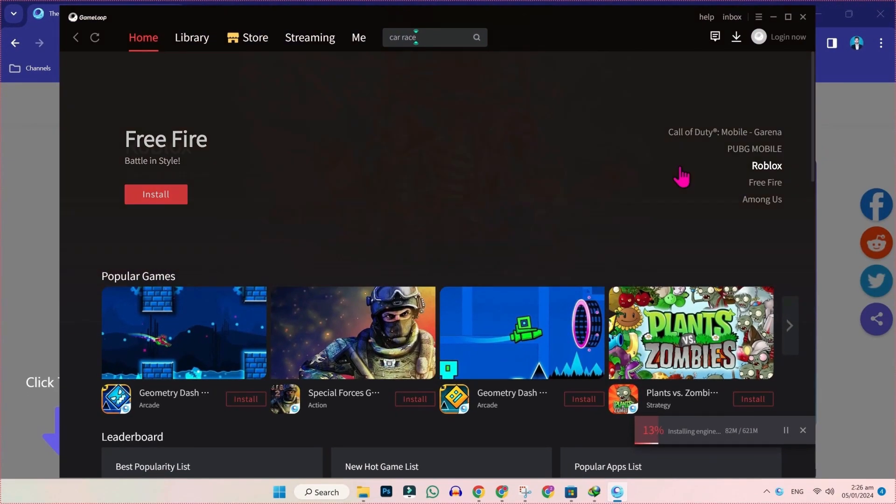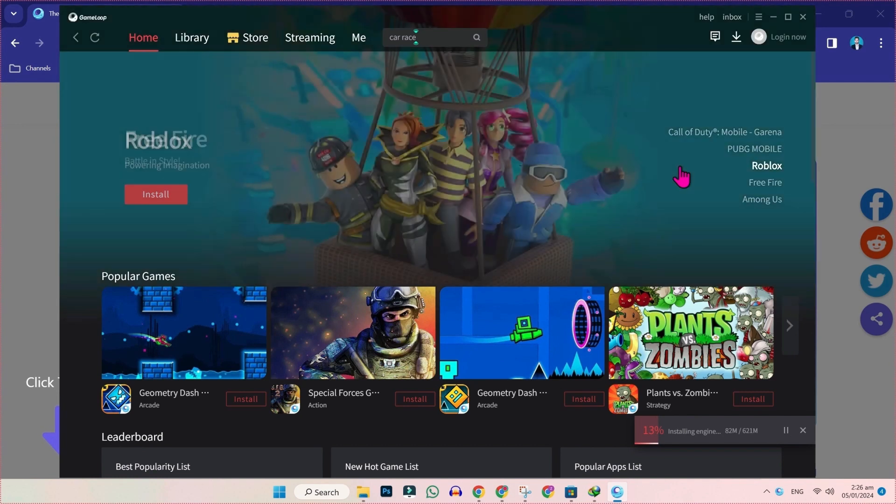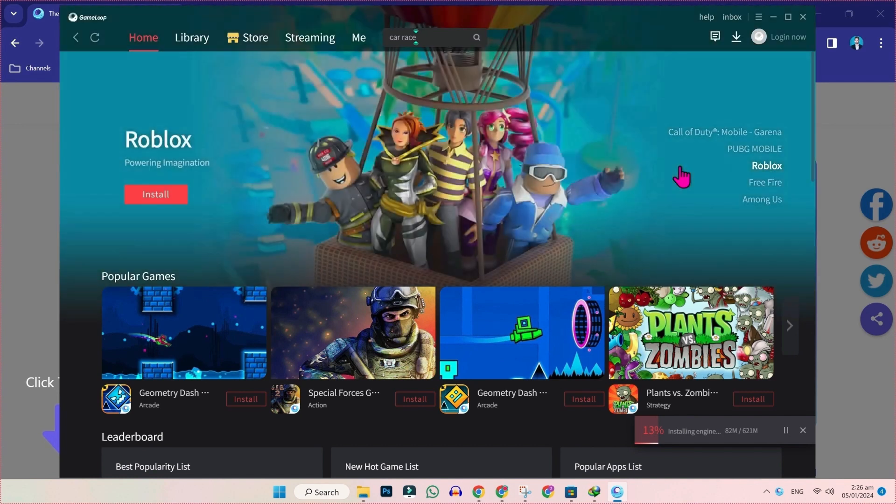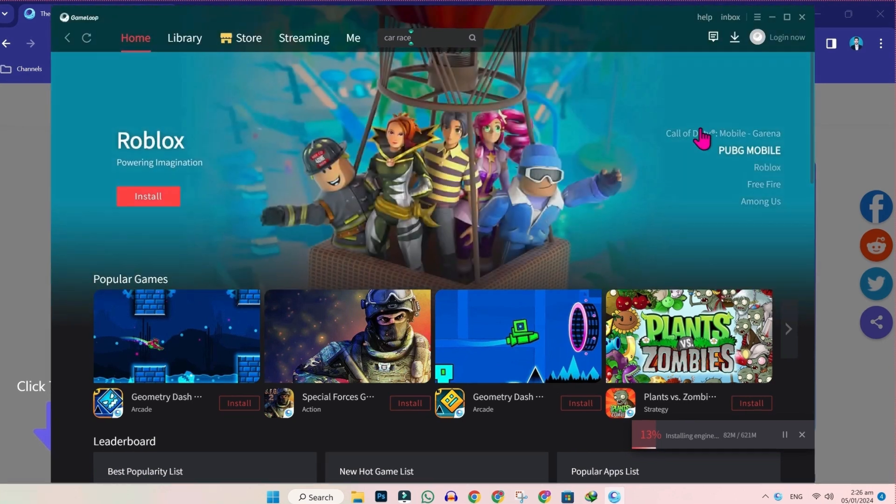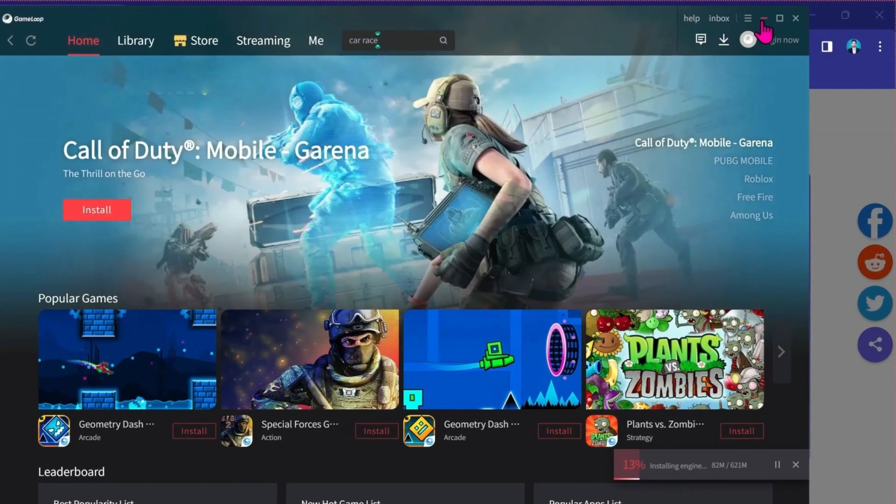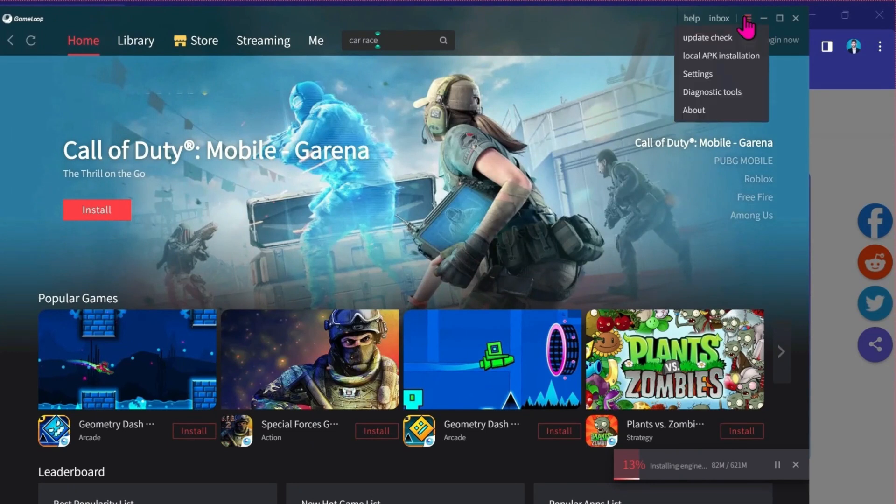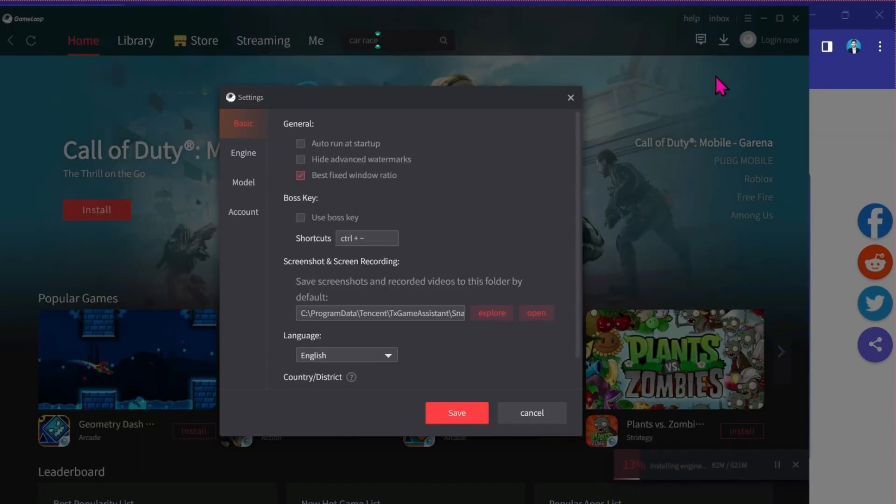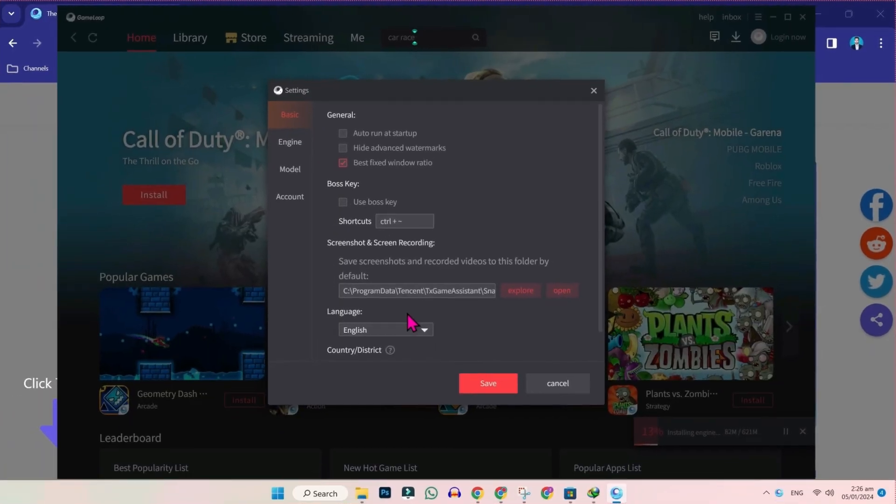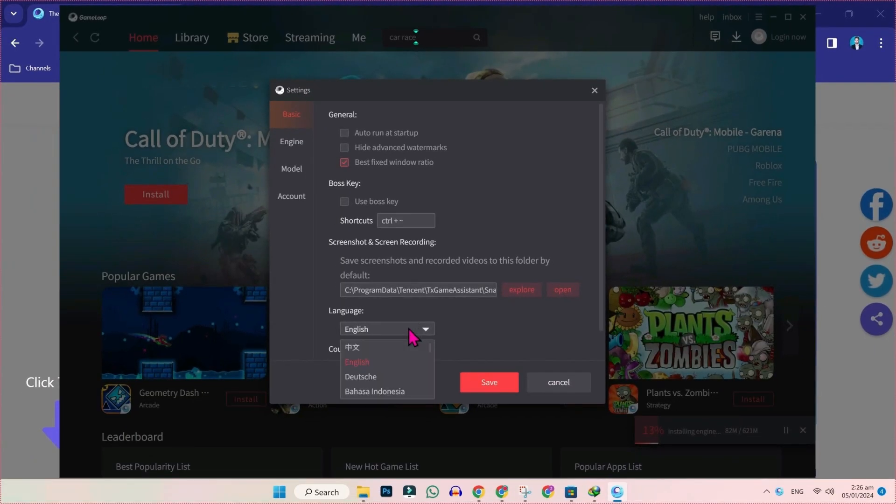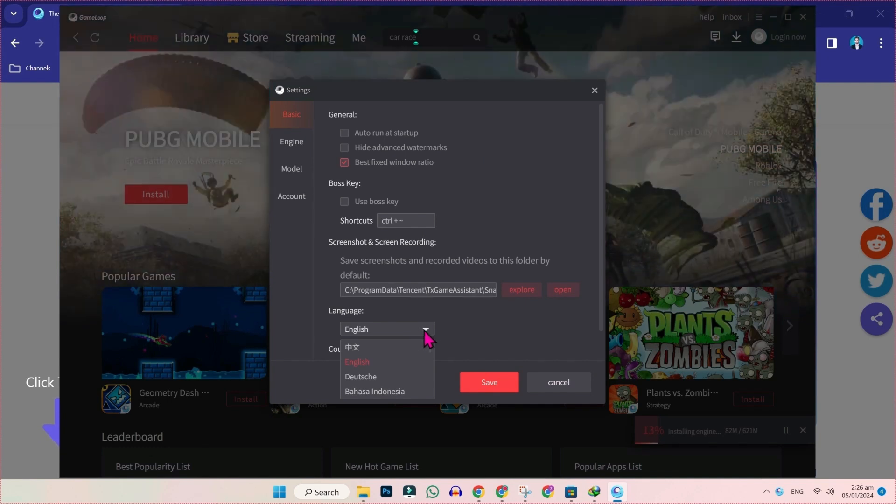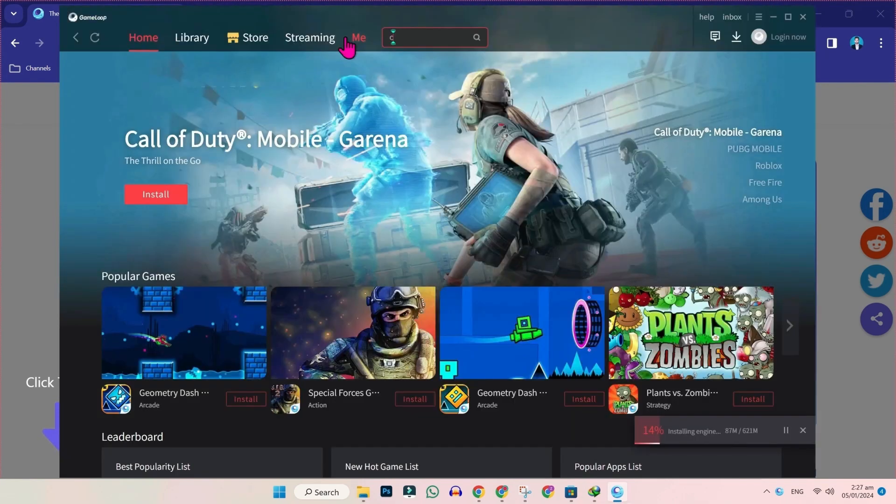Now firstly, it will be in Chinese language. So you need to change its language. To change language, you have to click on this icon and open settings. Here you will find the language option. You need to change Chinese language to English like me and click on save.